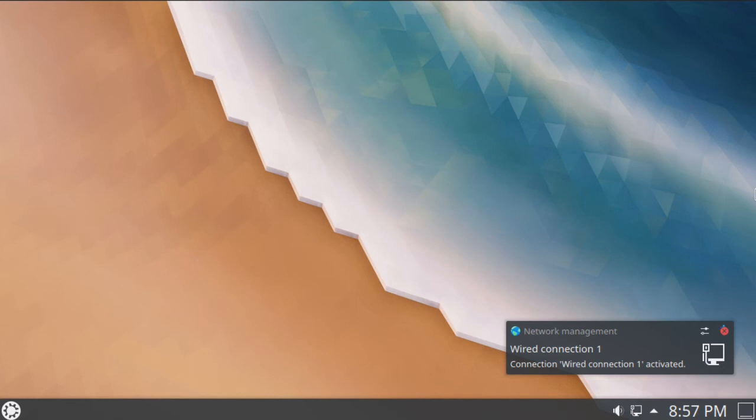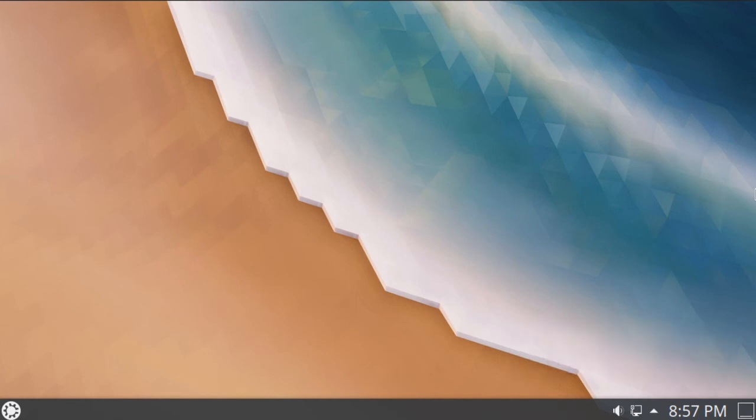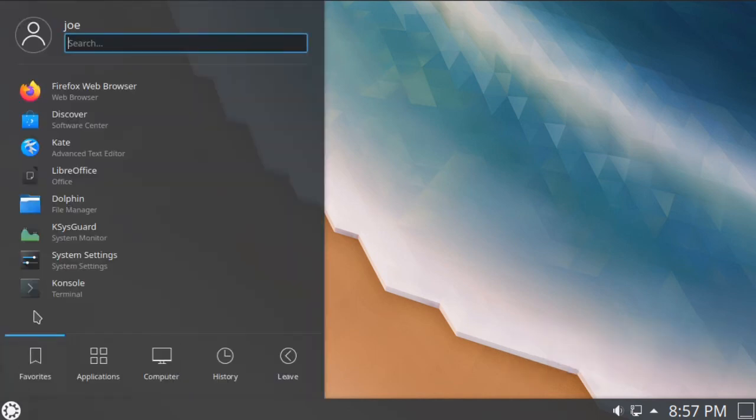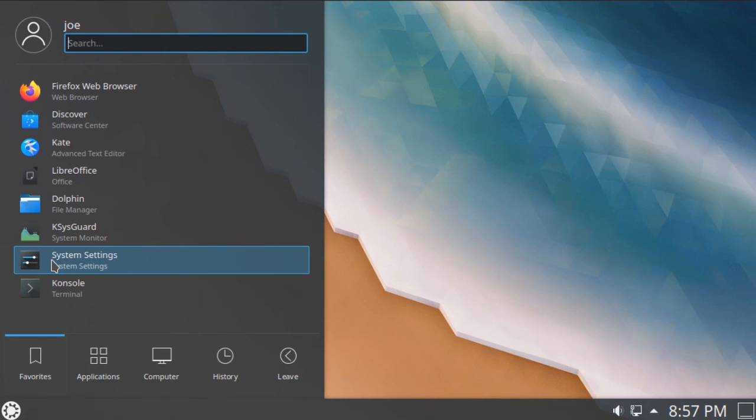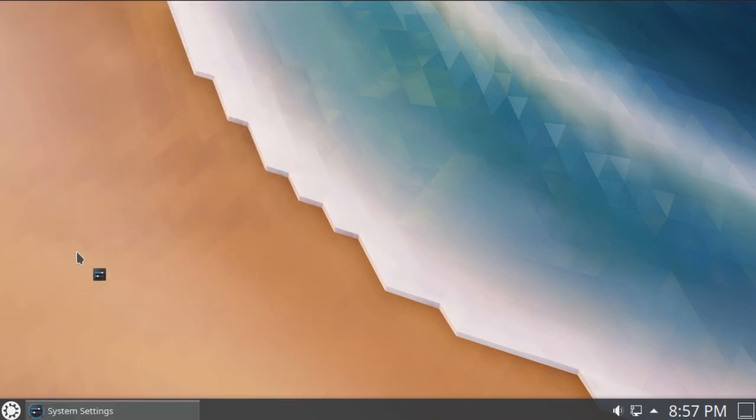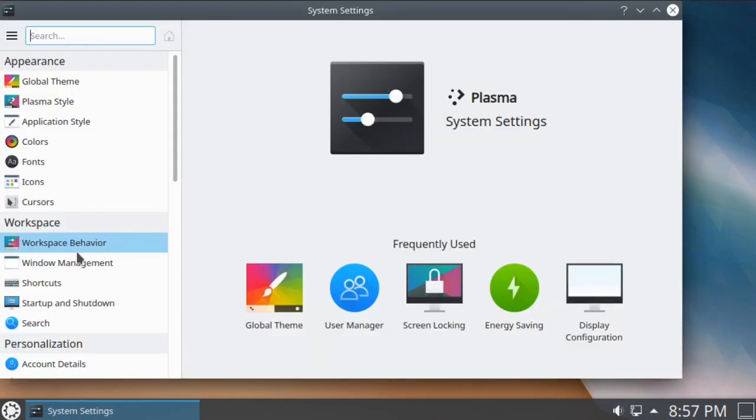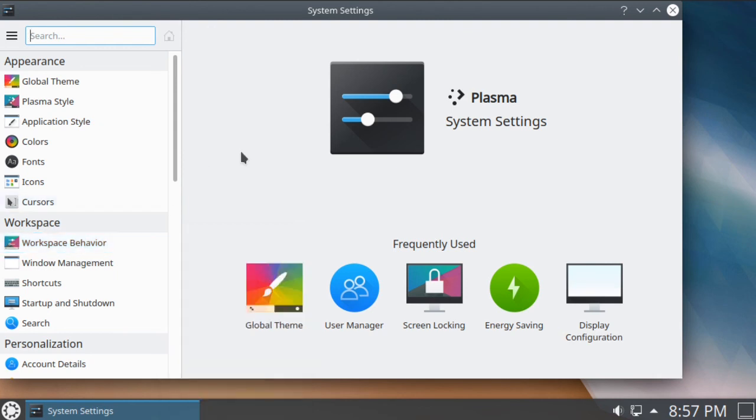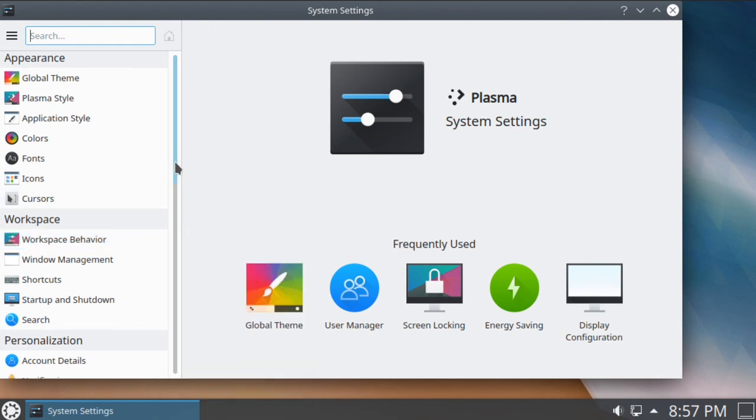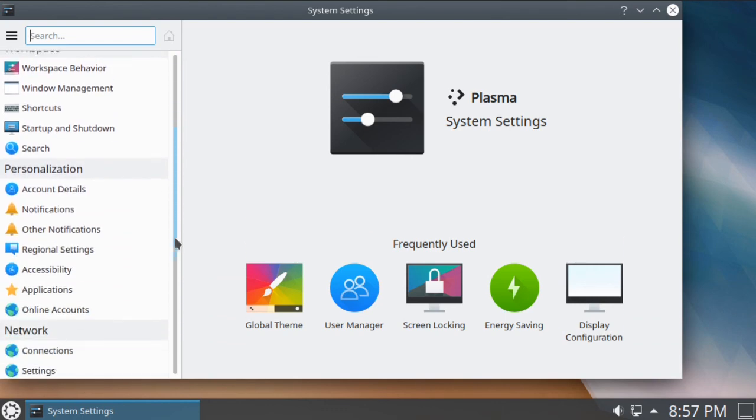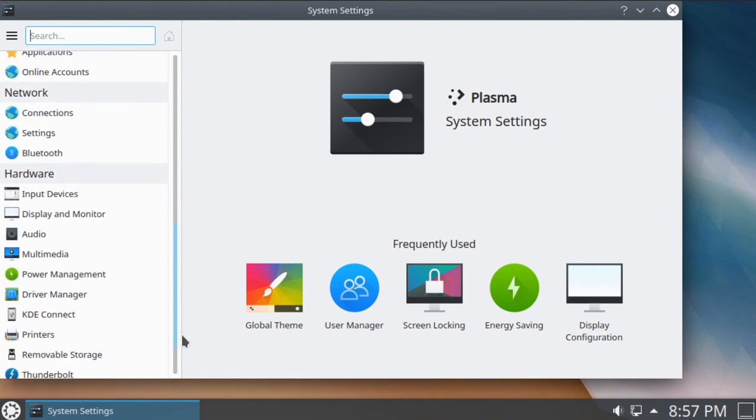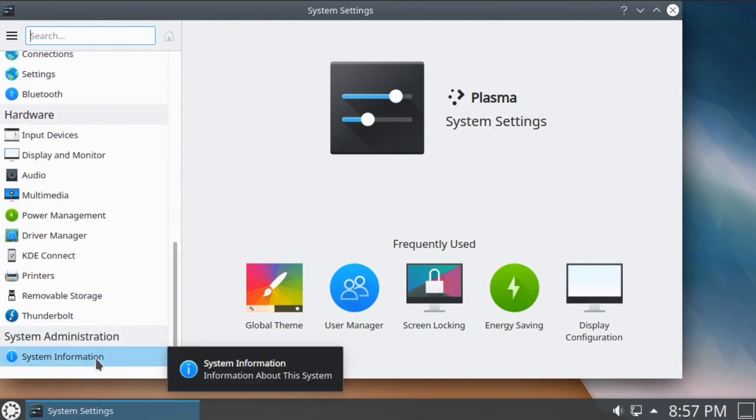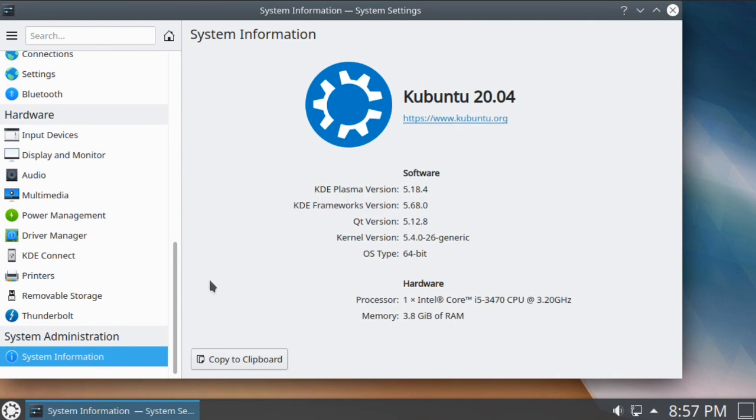Next I checked what version of KDE was installed by going to System Settings and scrolling down to System Information, and it showed I had KDE Plasma version 5.18.4.